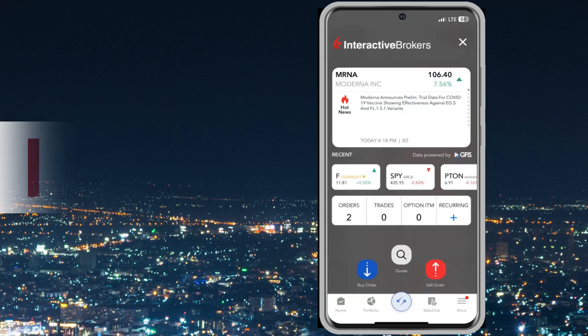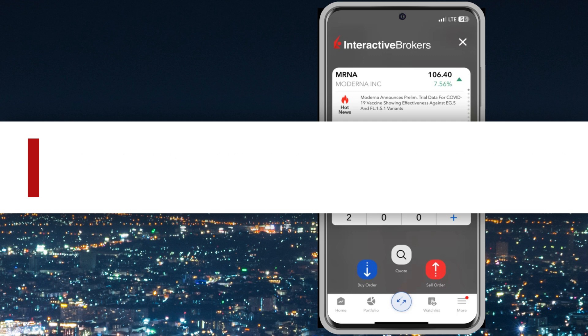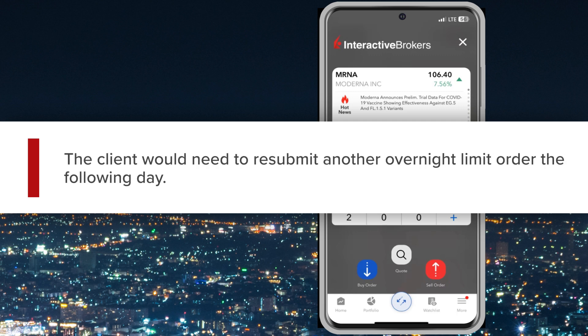Note overnight orders remain in the system for a single session. If they do not fill overnight, the order will expire and disappear. The client would need to resubmit another overnight limit order the following day.